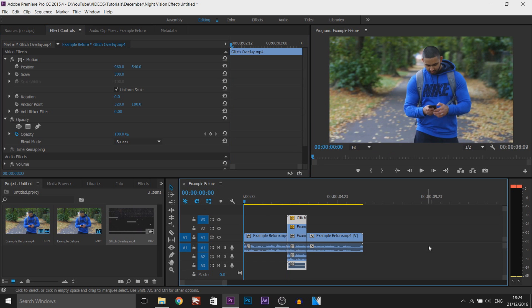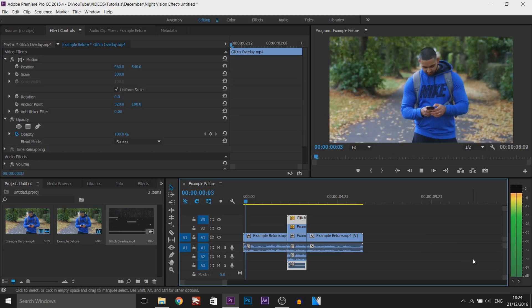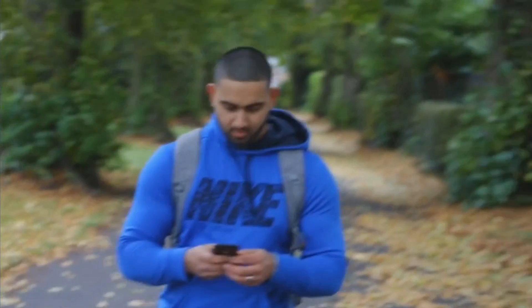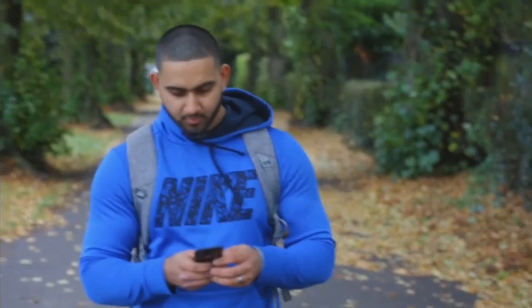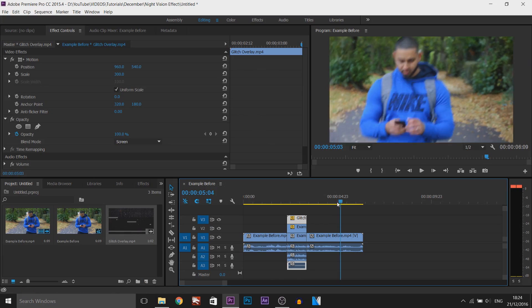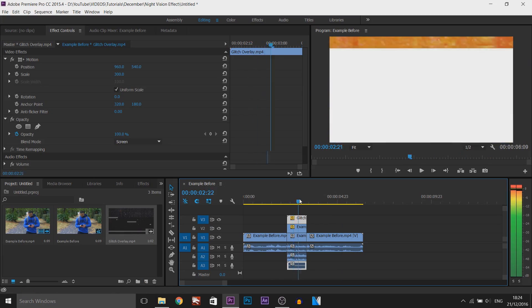So if I just play this from the beginning now this is going to be complete. As you can see that is what it looks like. Super simple to do and it looks really clean.